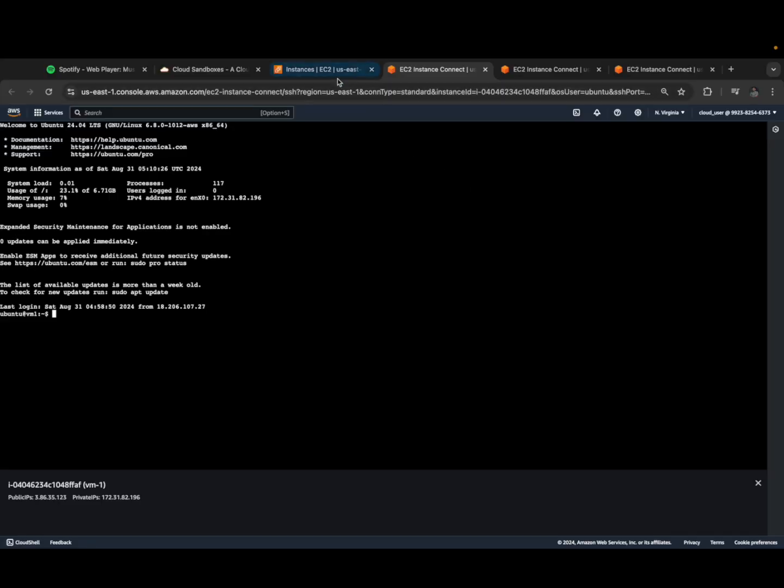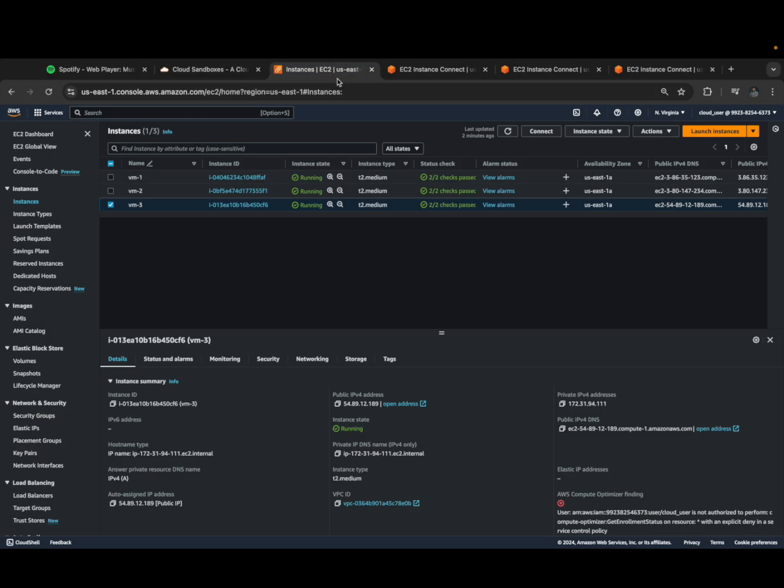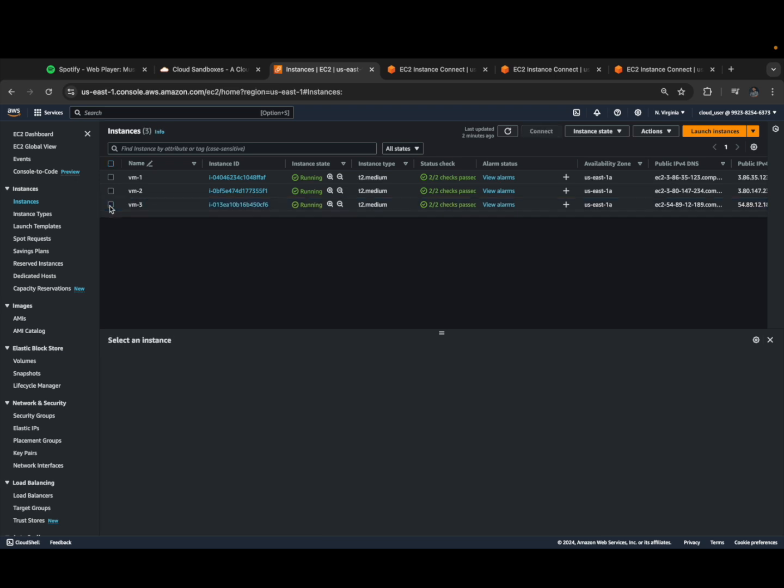For this we need 3 virtual machines. I have already created 3 virtual machines - VM1, VM2, and VM3. I created the hostname of VM1 as VM1, hostname of VM2 as VM2, and hostname of VM3 as VM3.